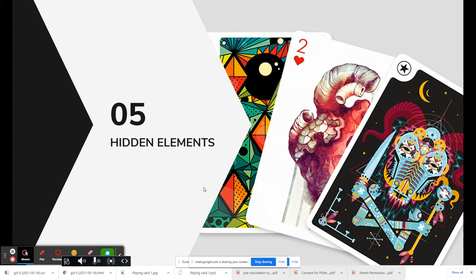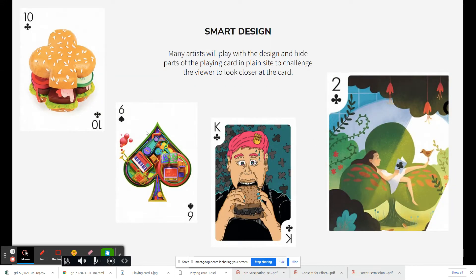There are hidden elements that sometimes happen inside card designs. This two of hearts has a real heart in the background. In another example, different ways of sneaking in the suit are used — a hamburger shaped like a club, a spade shape filled with objects, clubs in the background, and a tree shaped like a club. Think about how you can work the number or face value into the design of the card.